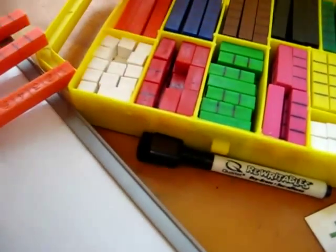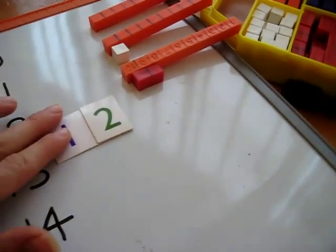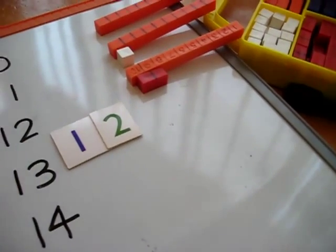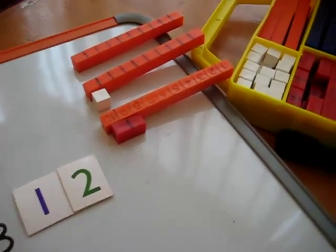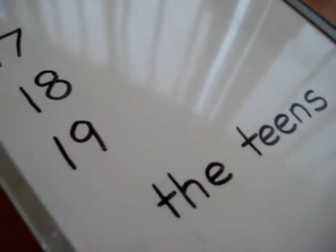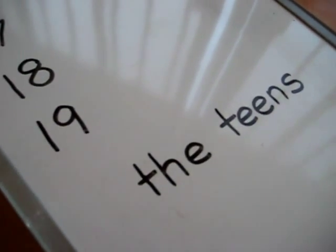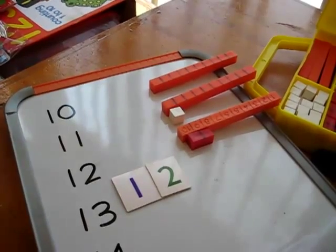And on and on he goes. You move it to 13. He makes a 13. And he puts all the rods down, all the way to 19. See if you can do that with your kid.